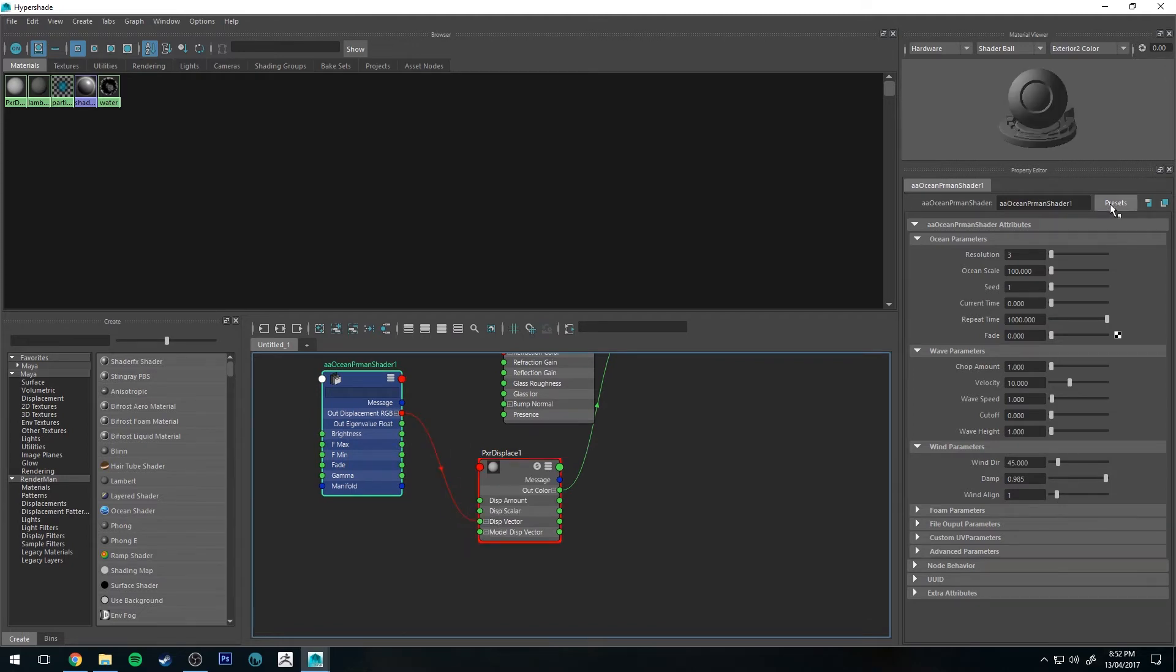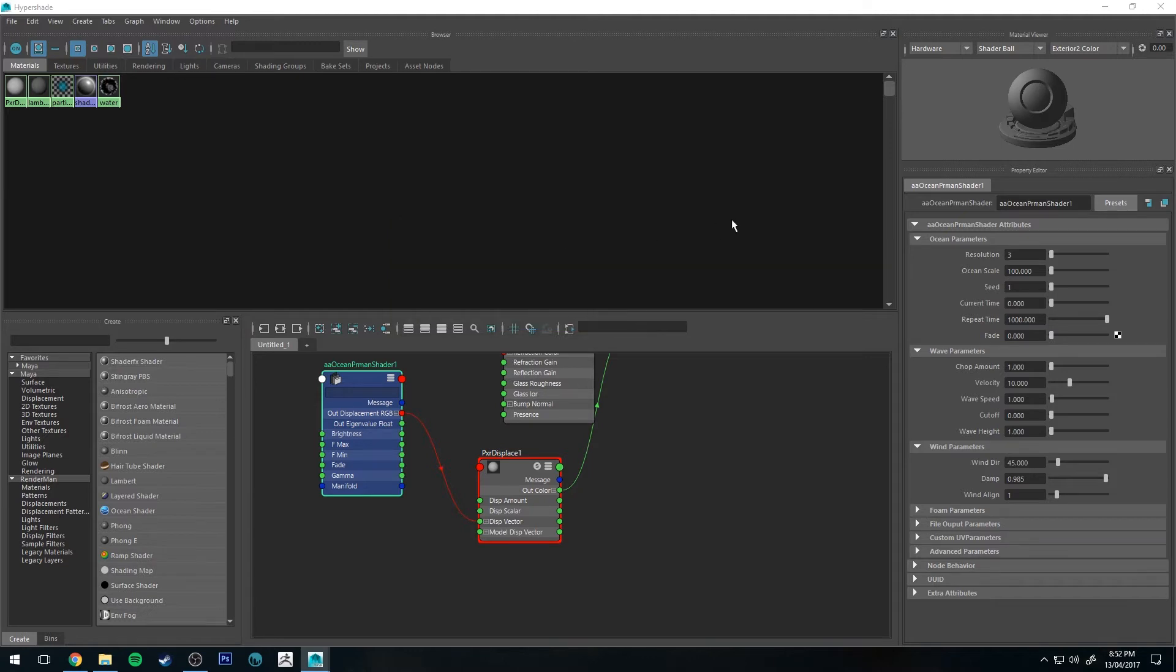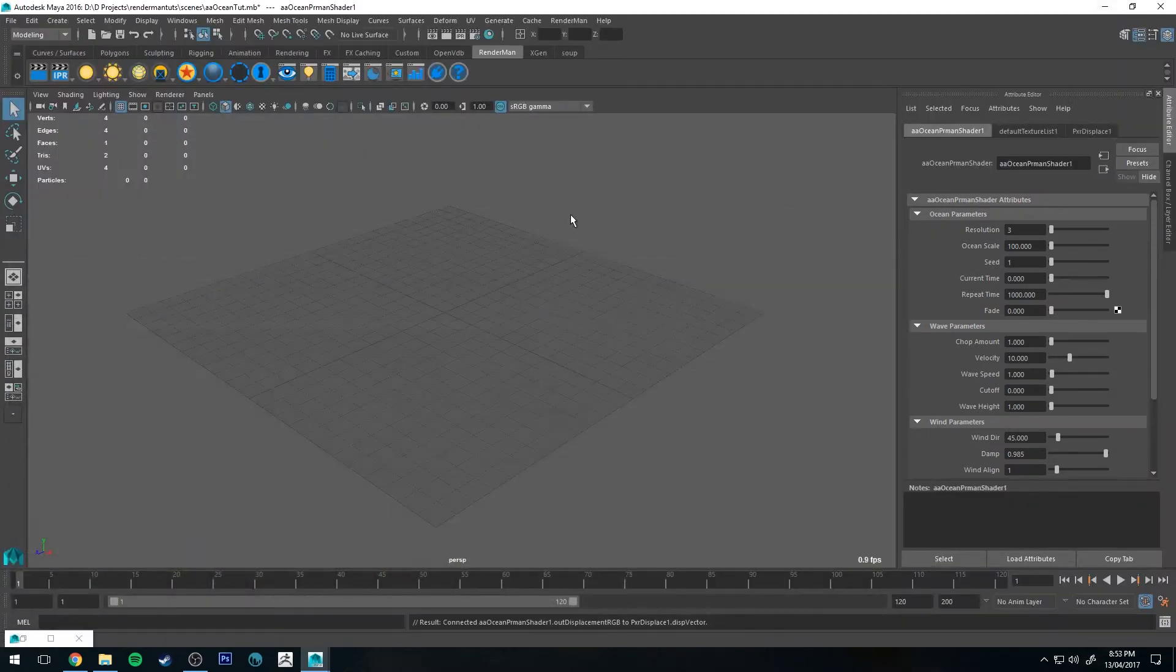And I'm just going to create a preset really quickly. You can do the same thing here. So I'm going to save AAOcean preset and we're just going to call this defaults, which I like to do with a lot of shaders. It just makes it easier to get back to the defaults if you screw around too much and change too many things.